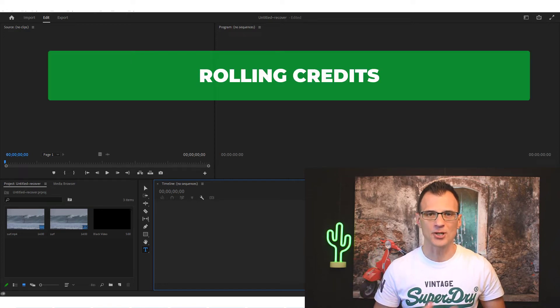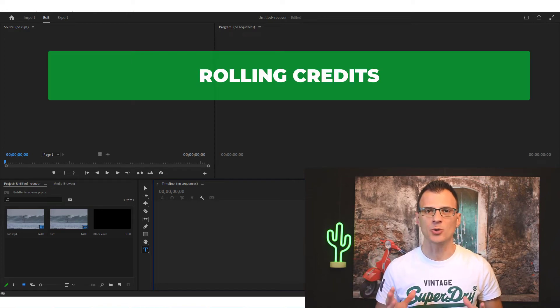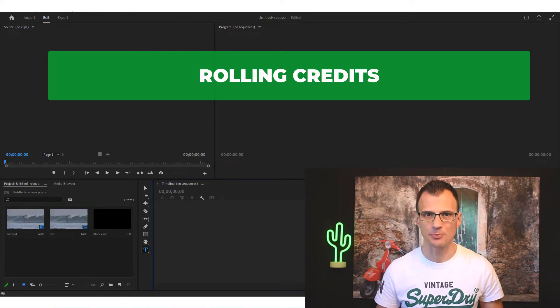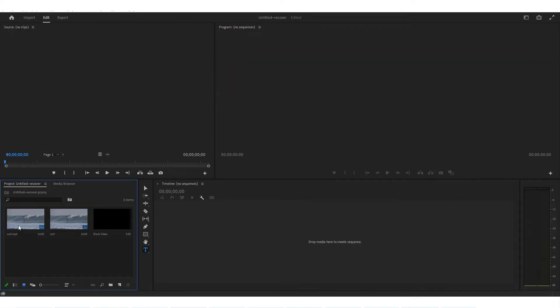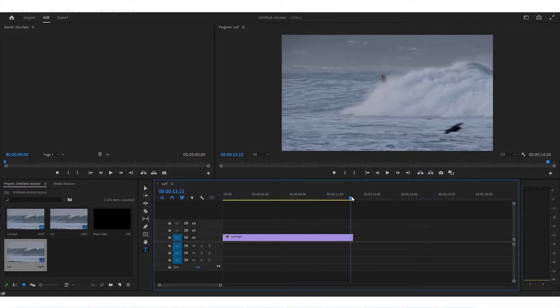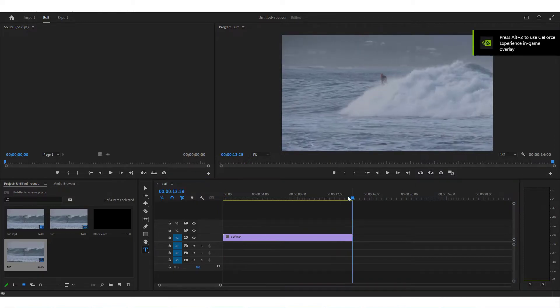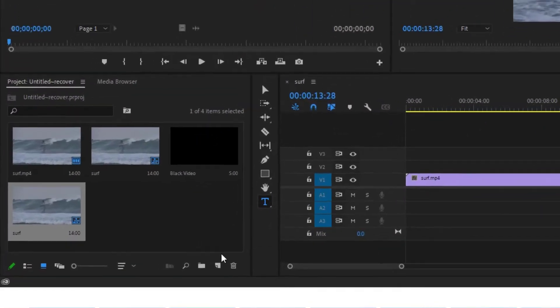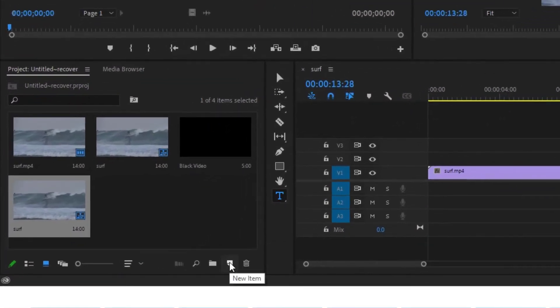Hey guys, in today's video I'm going to show you how to make rolling credits in Premiere Pro. In this project we've got this video clip which I'm just going to add to the timeline. Let's say we want to add credits at the end of this surf clip.